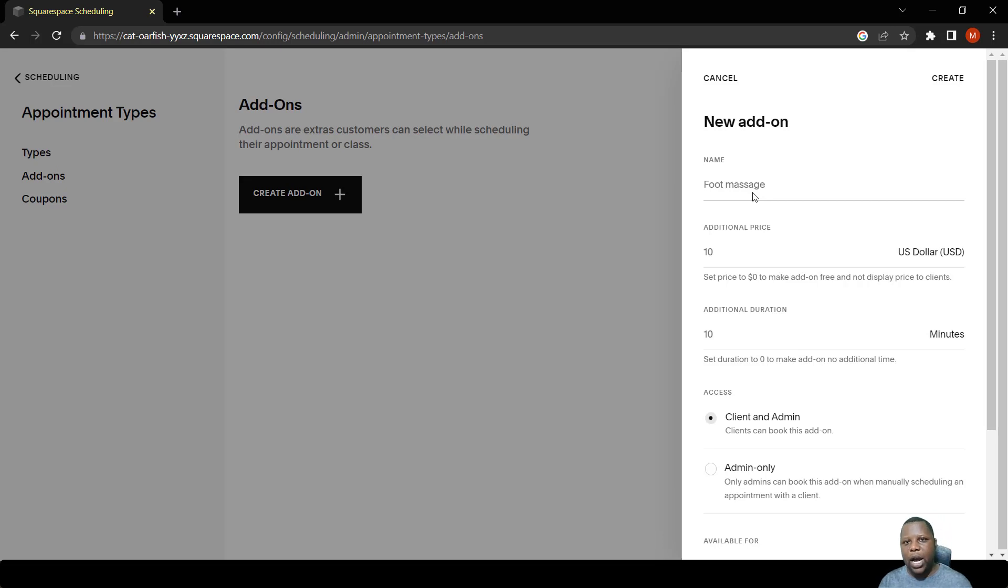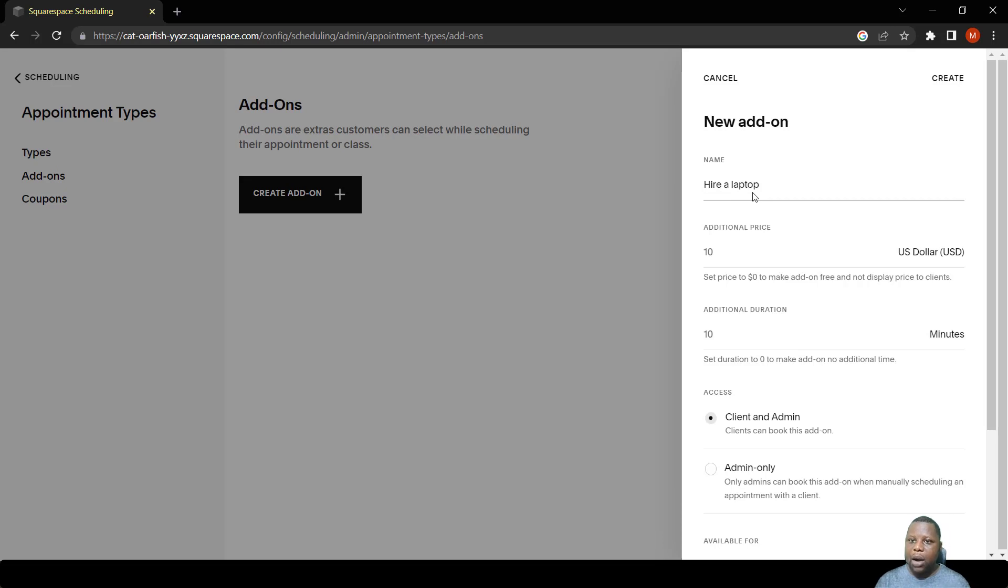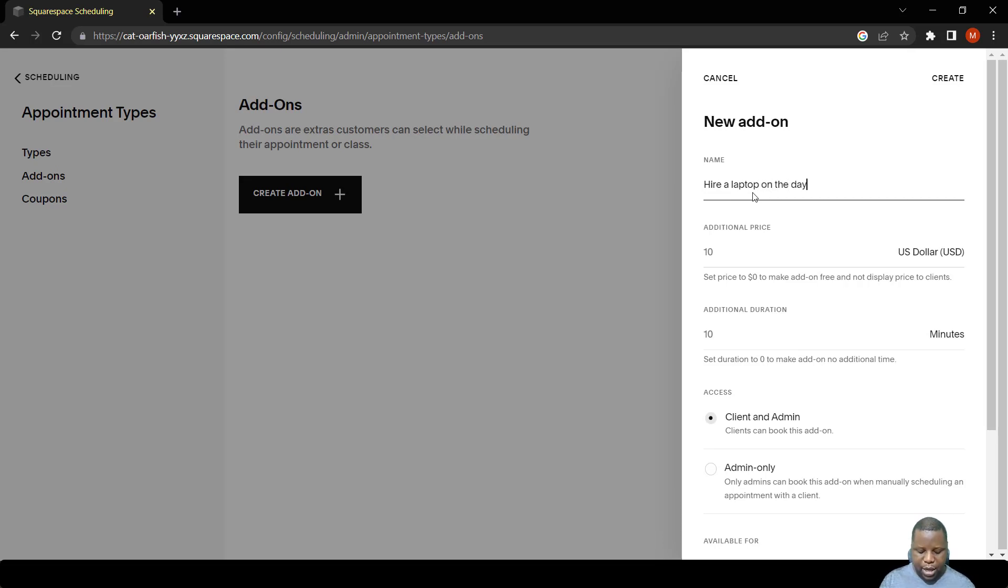You remember we'd created an example of a person who wants to do classes for computer maintenance, but they might not have a computer. So we can say hire a laptop on the day for maybe one hour or something like that.